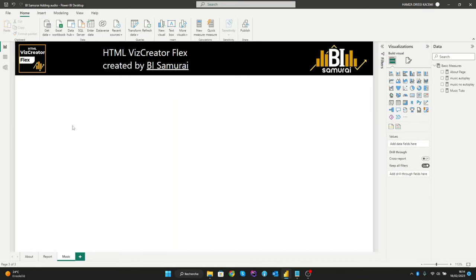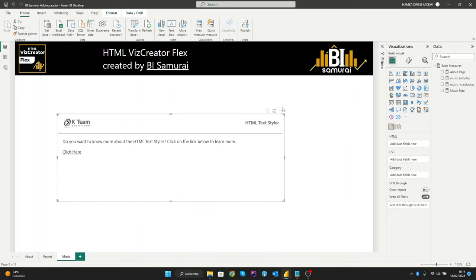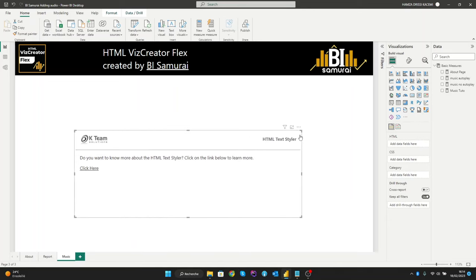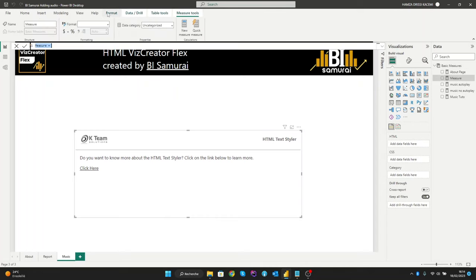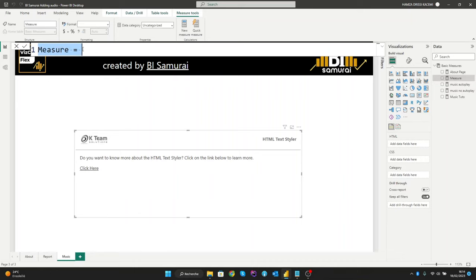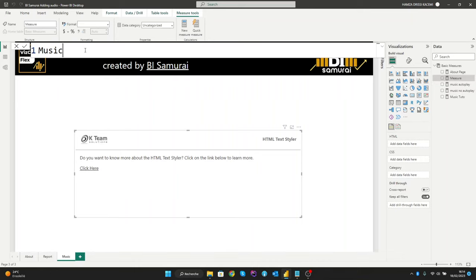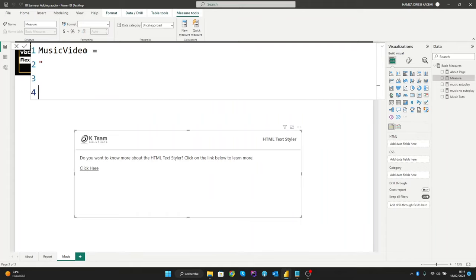First, let's create our HTML viewer. And now we need to create our measure here, so let's get some zoom here and name it 'MusicVideo' and open the codes.